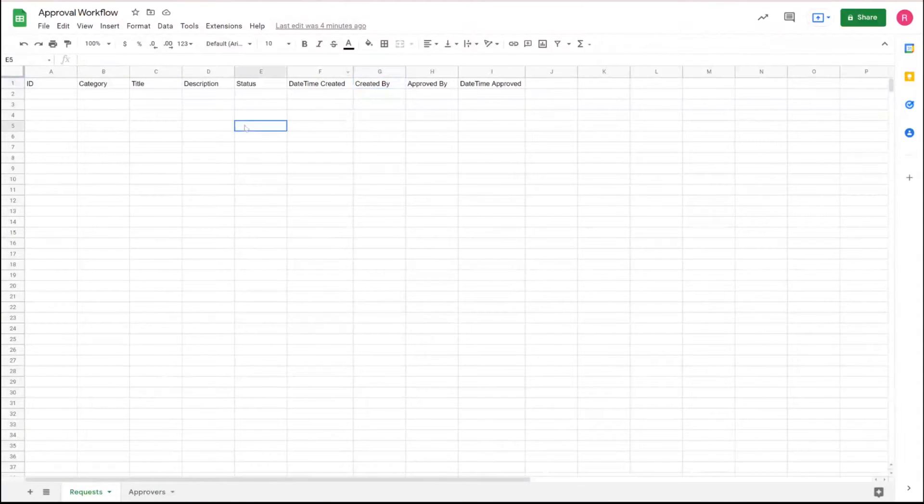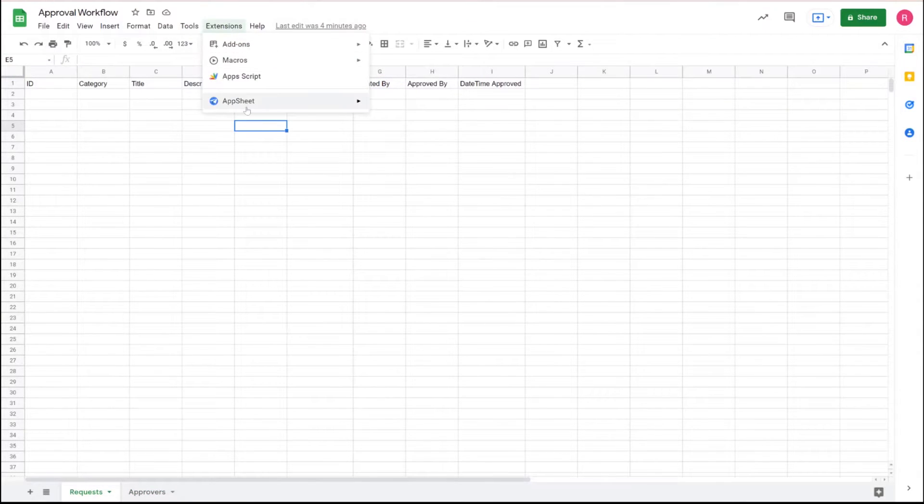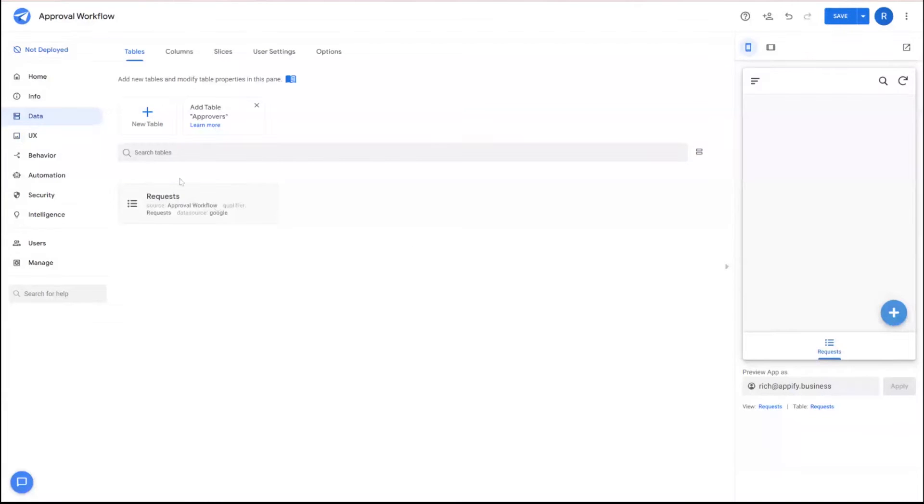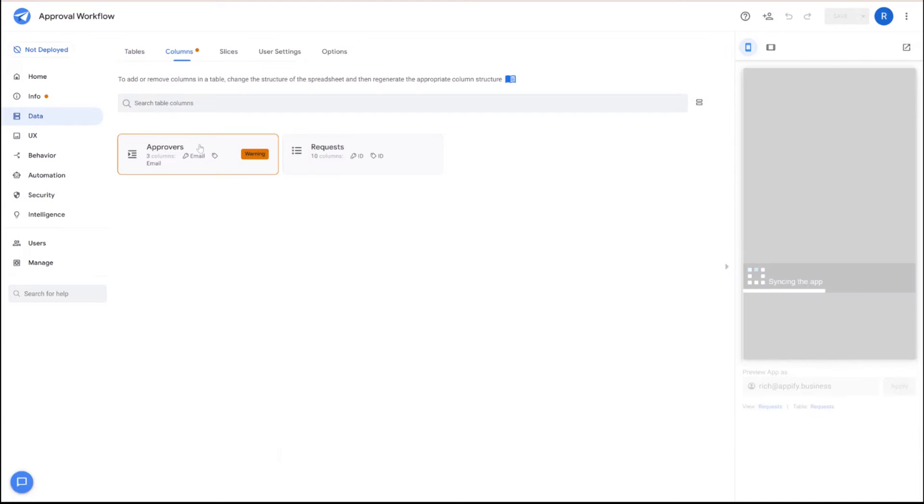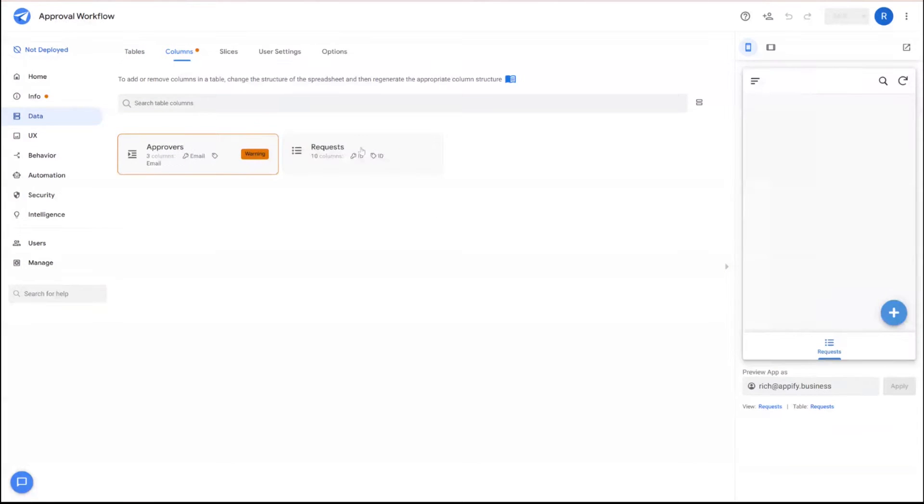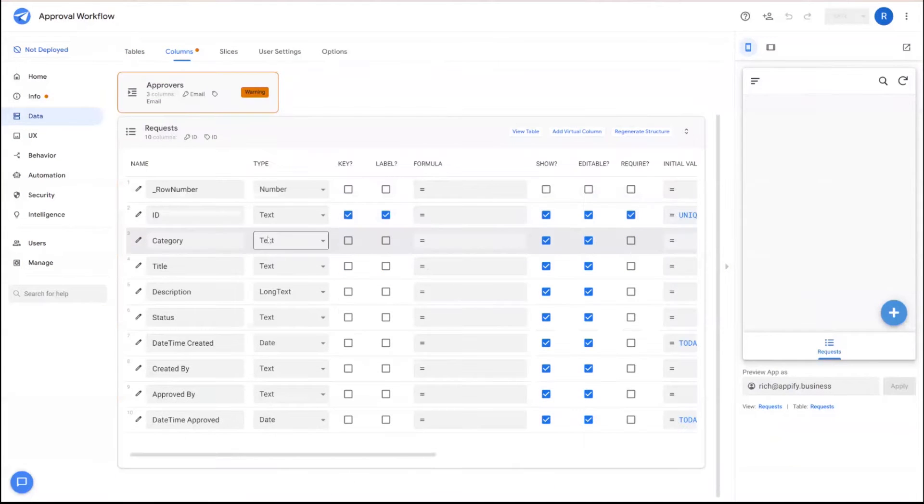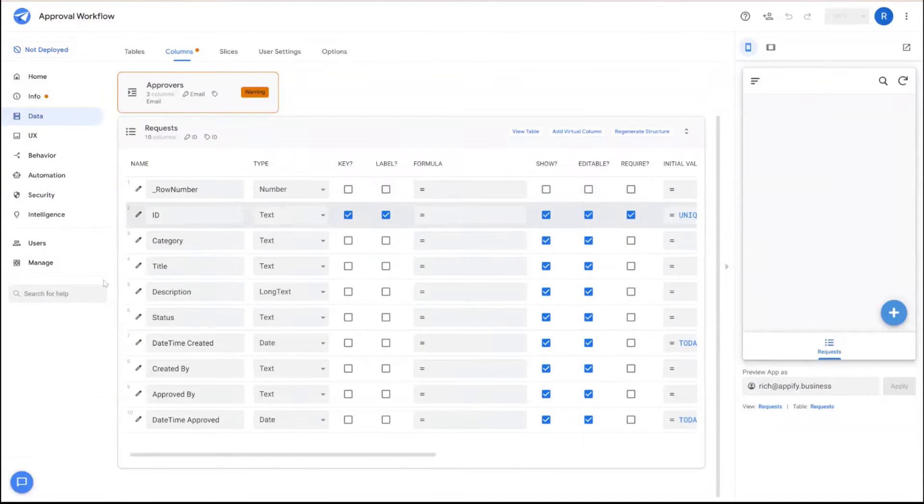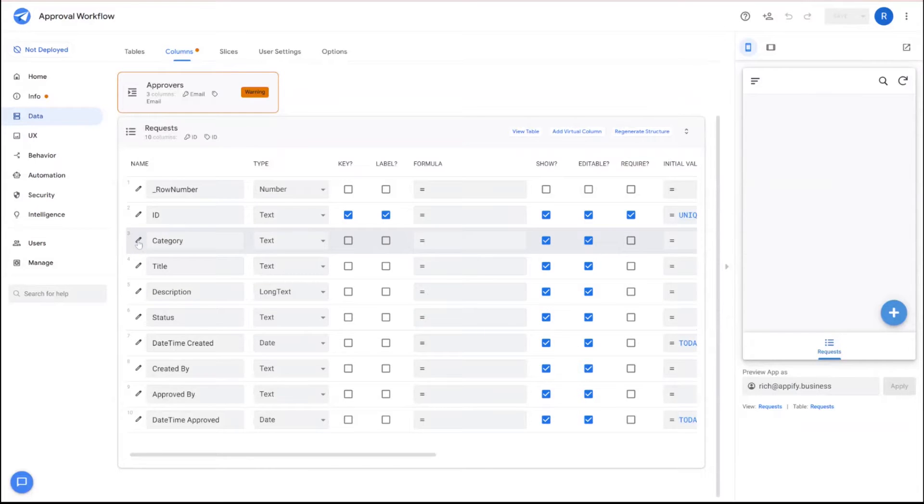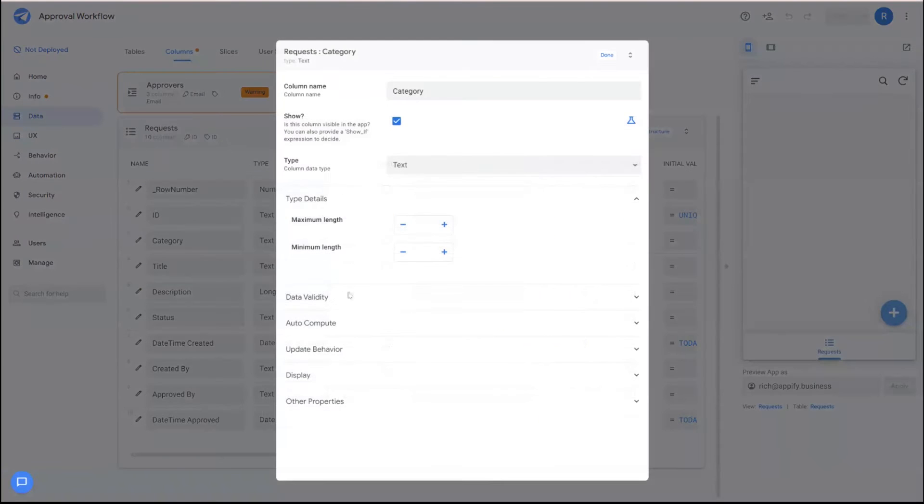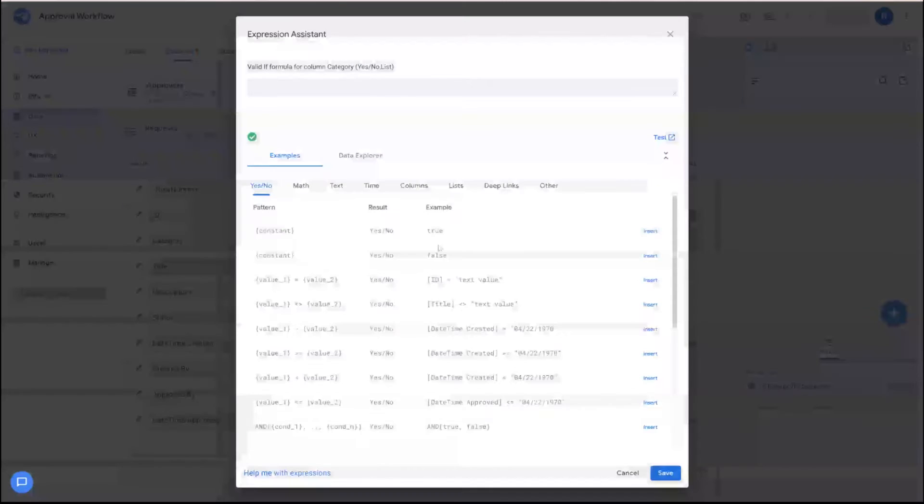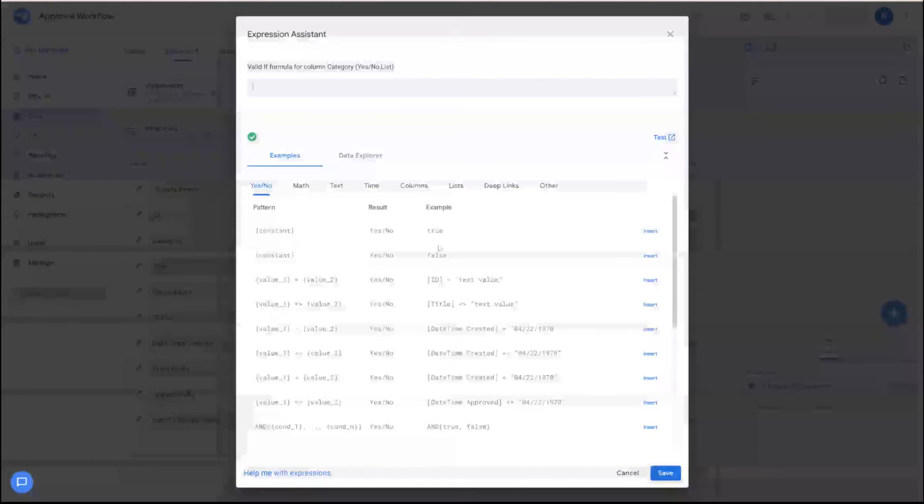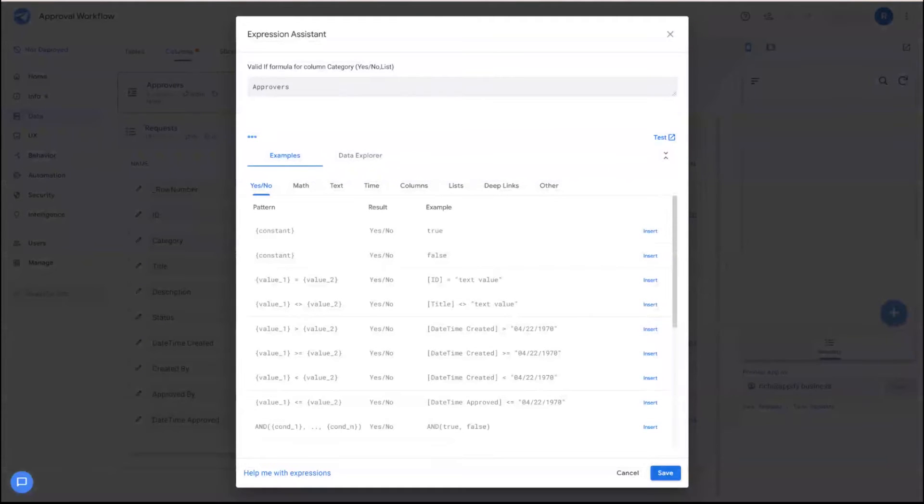Let's go quickly turn this into an application. Once we're in the app editor, we'll add the other table. Then we'll go to the column section and start to characterize our columns. So for category, we're going to do this smartly and use a data validity rule where we reference the approvers table and the category column.